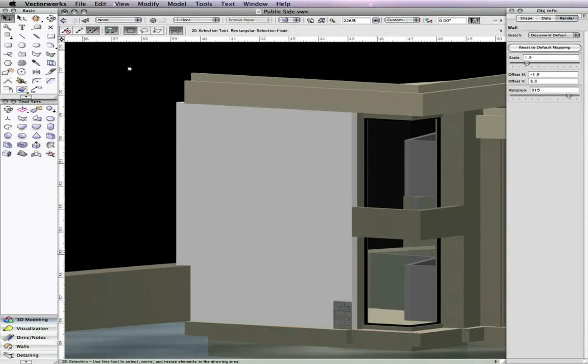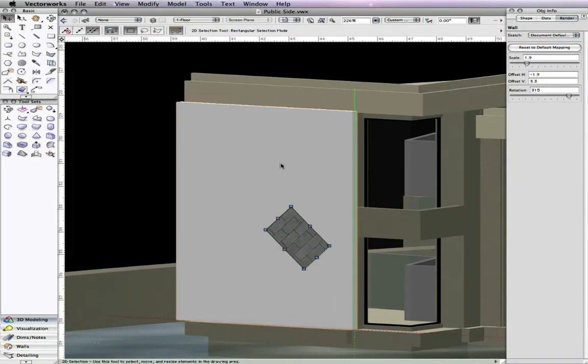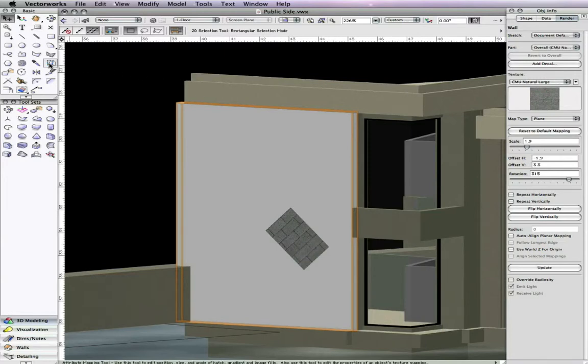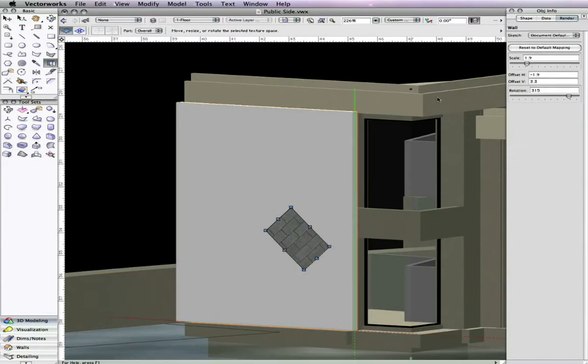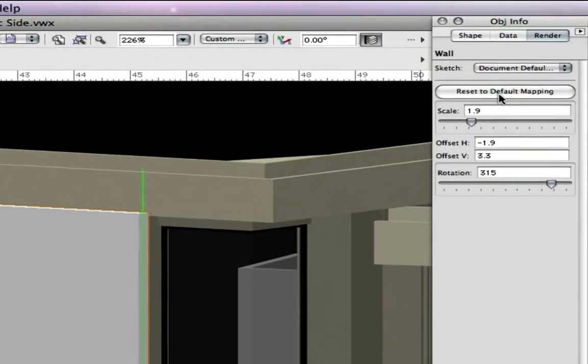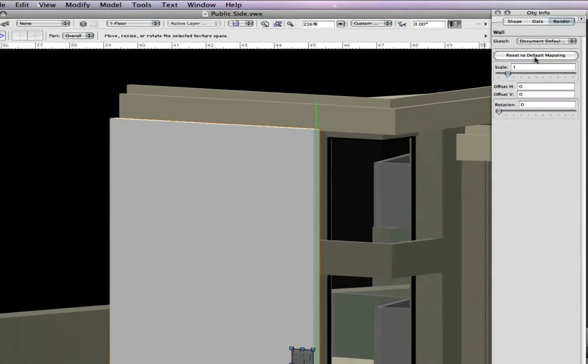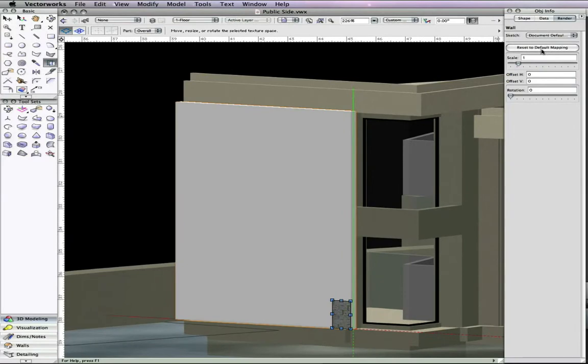When the Attributes Mapping Tool is active, the information displayed in the Render tab of the Object Info Palette is simplified to only show relevant controls for the texture and the object being mapped. You can also choose to reset the default mapping settings in the Object Info Palette.